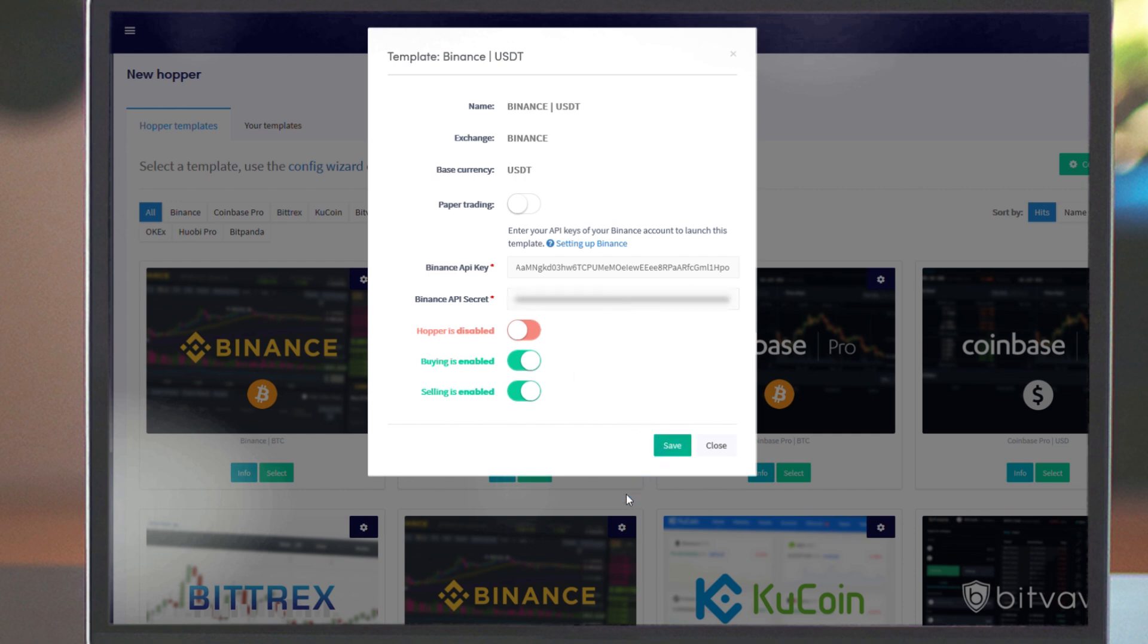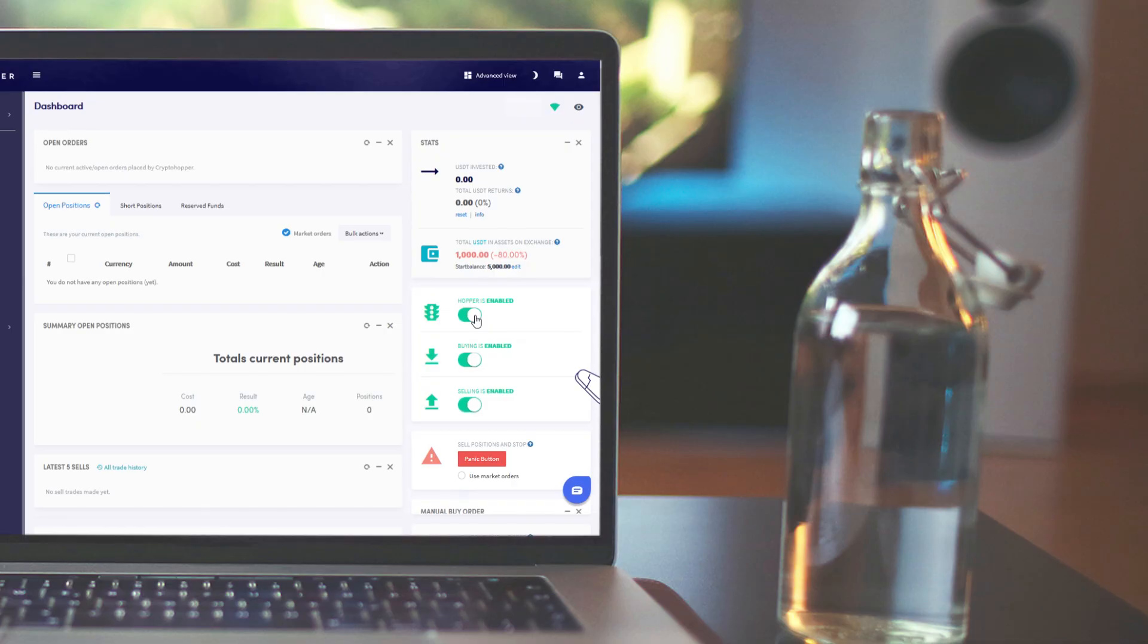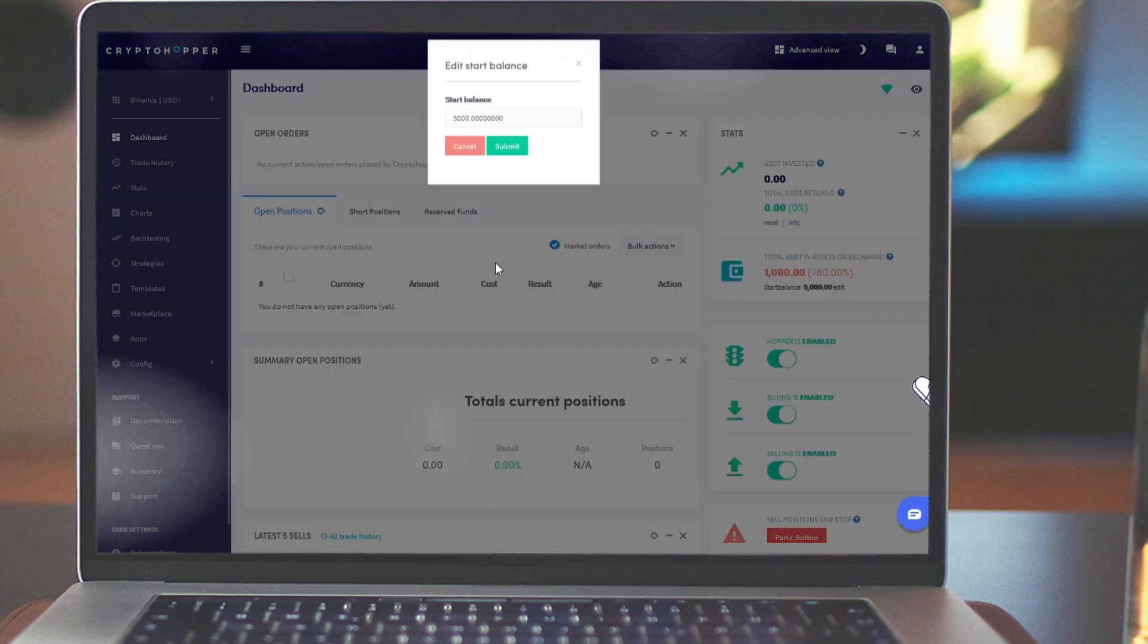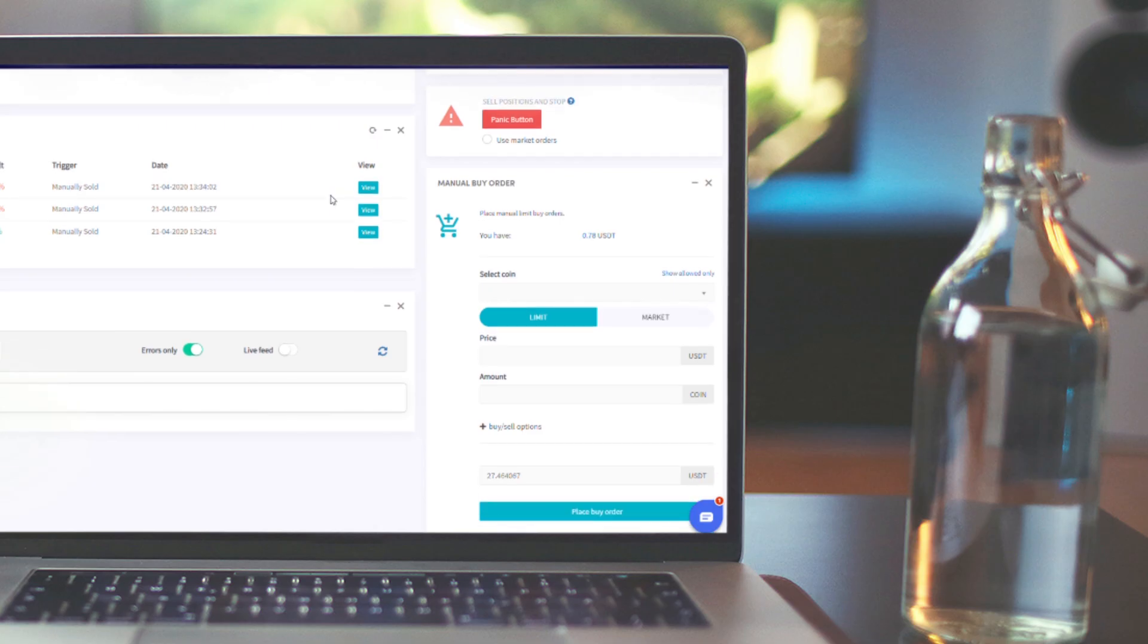Your hopper is now connected to your exchange. Well done! Your funds should be displayed here. Adjust the start balance to the amount that you've started with so you know exactly how much profit you've made.